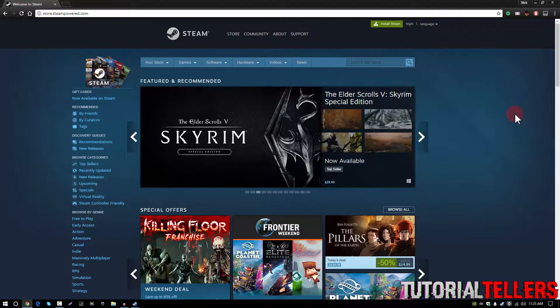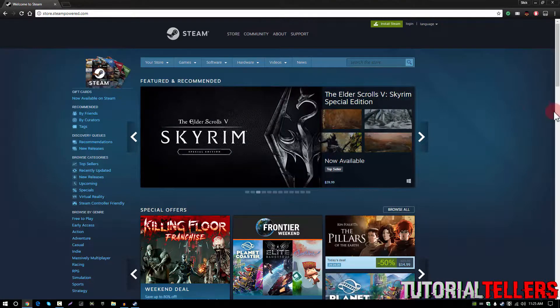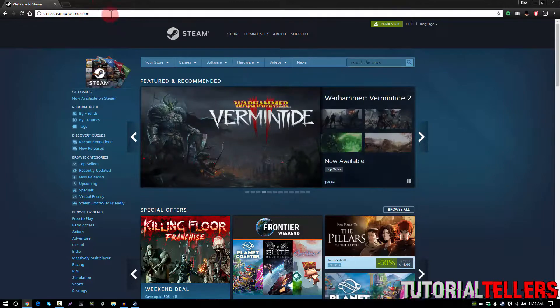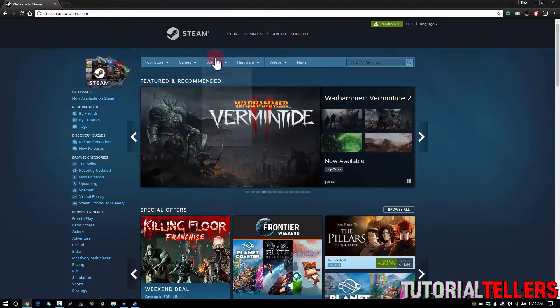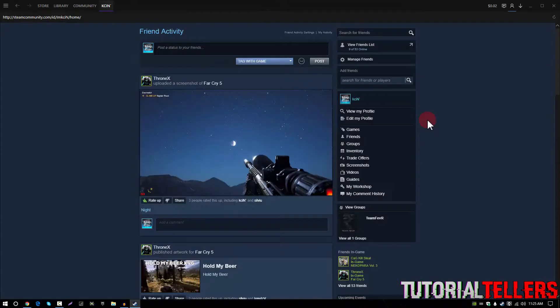You're also going to be needing a Steam account. If you don't have one already go to store.steampower.com. I'll leave this link in the description down below so be sure to check that out.